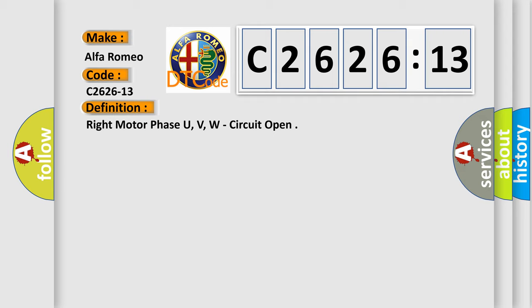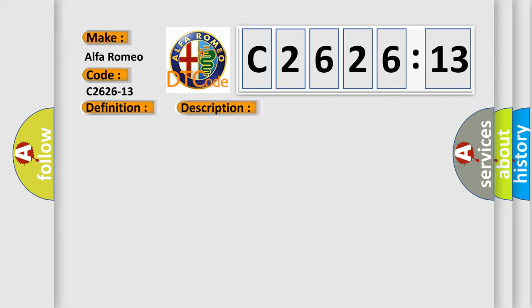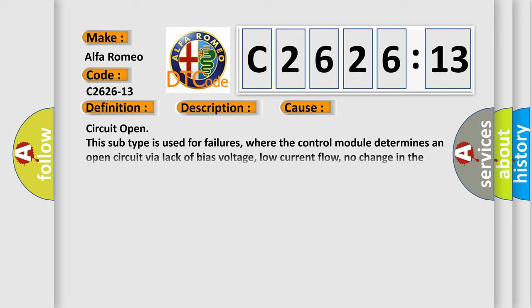The basic definition is Right motor phase U, V, W, circuit open. And now this is a short description of this DTC code. The TVM detects that one or more right torque motor phase voltages are not within a specified range.